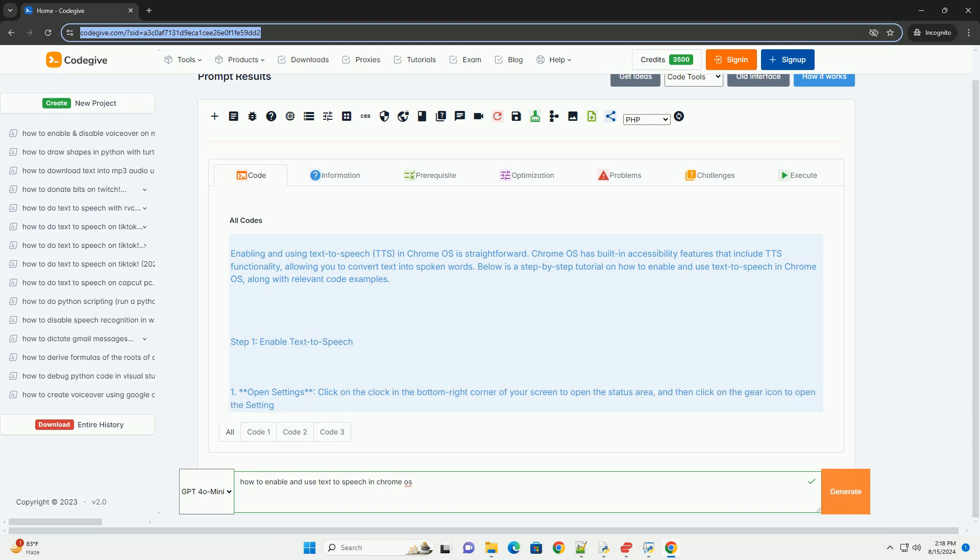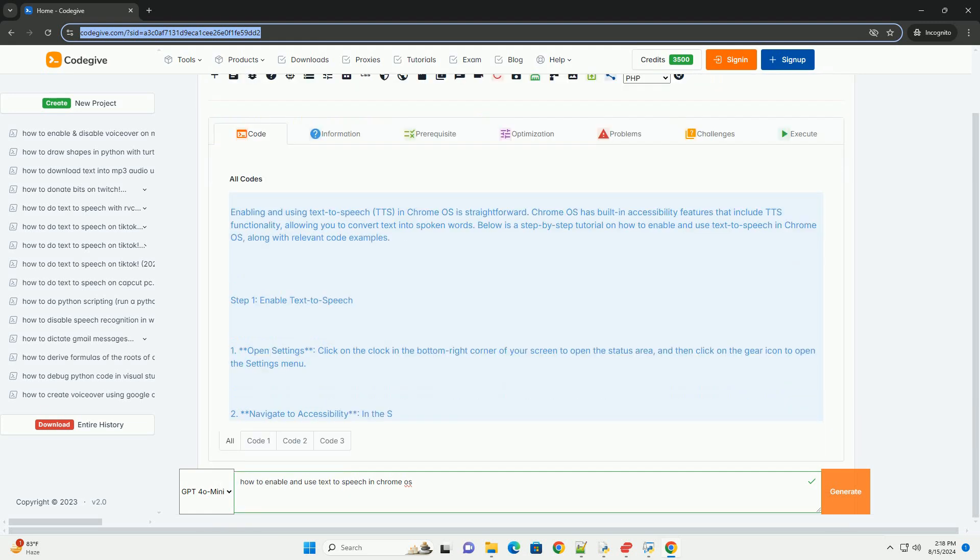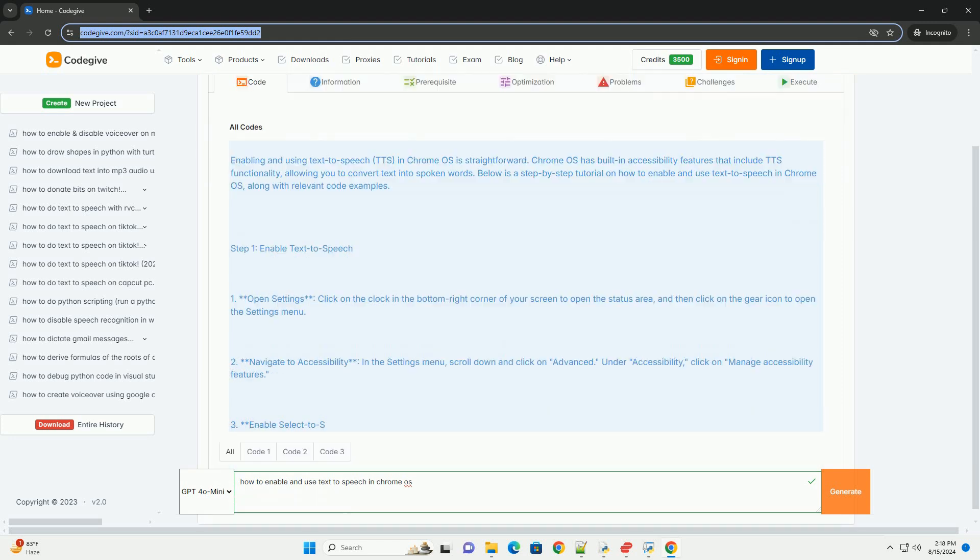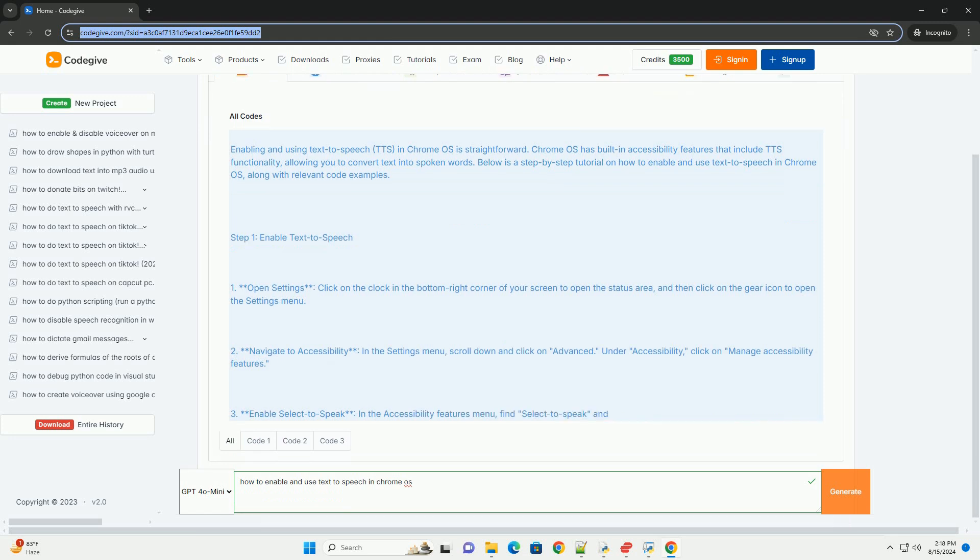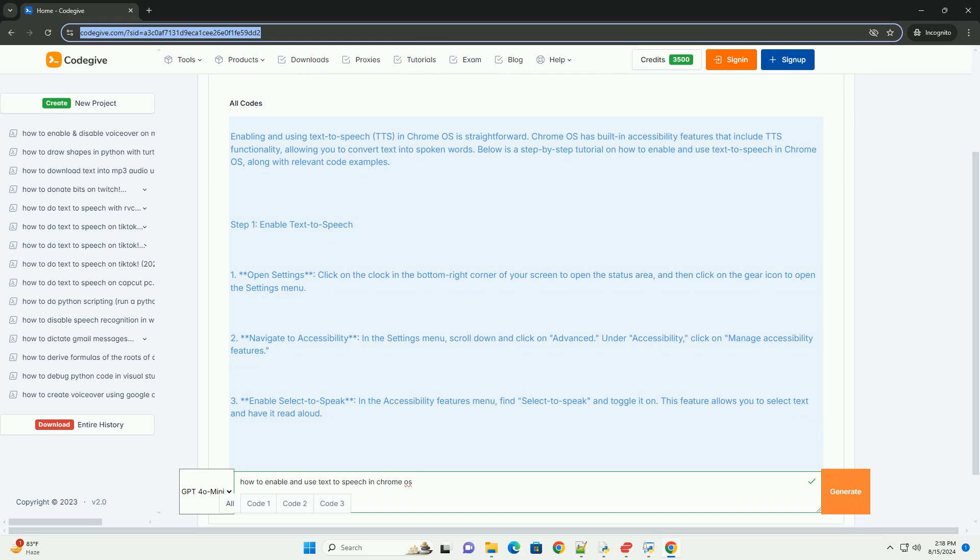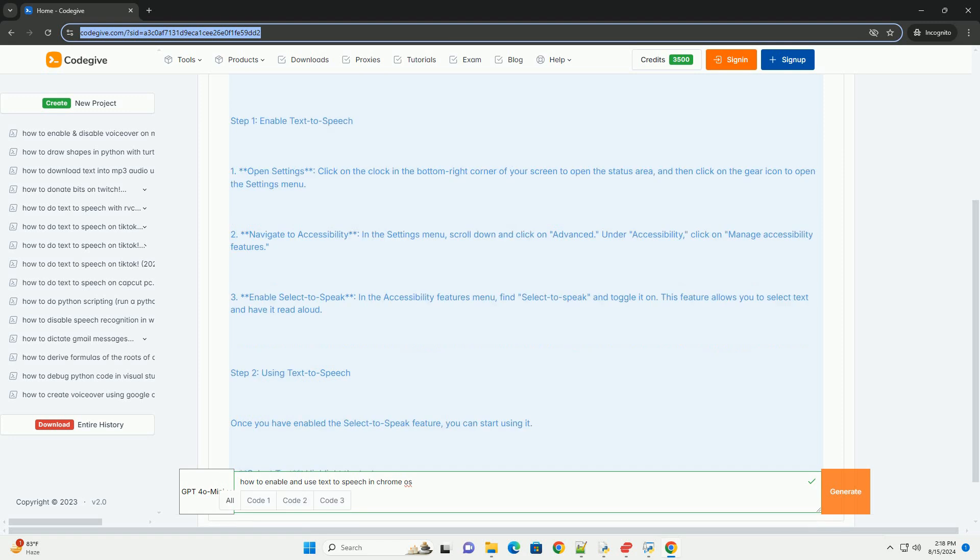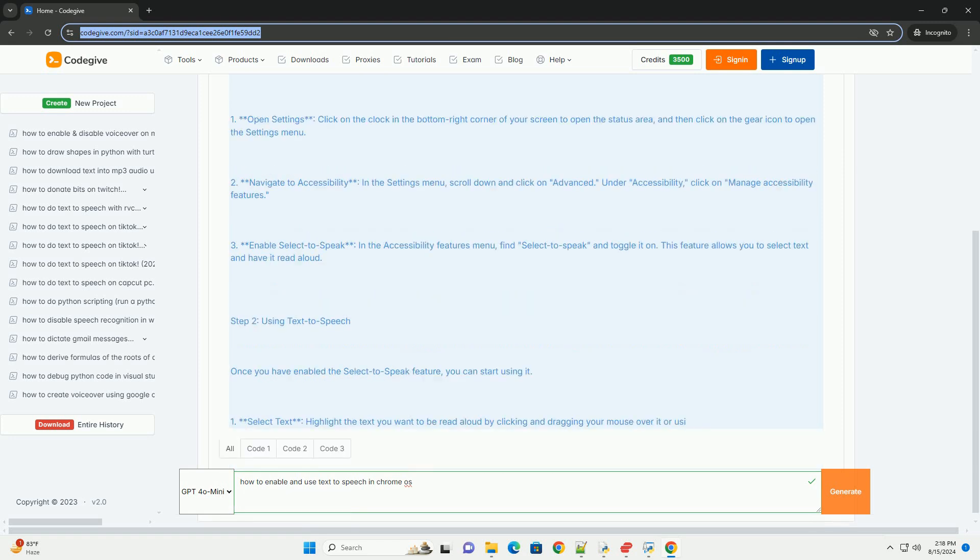Below is a step-by-step tutorial on how to enable and use text-to-speech in Chrome OS, along with relevant code examples. Step 1: Enable text-to-speech. Open settings, click on the clock in the bottom right corner of your screen to open the status area, and then click on the gear icon to open the settings menu.